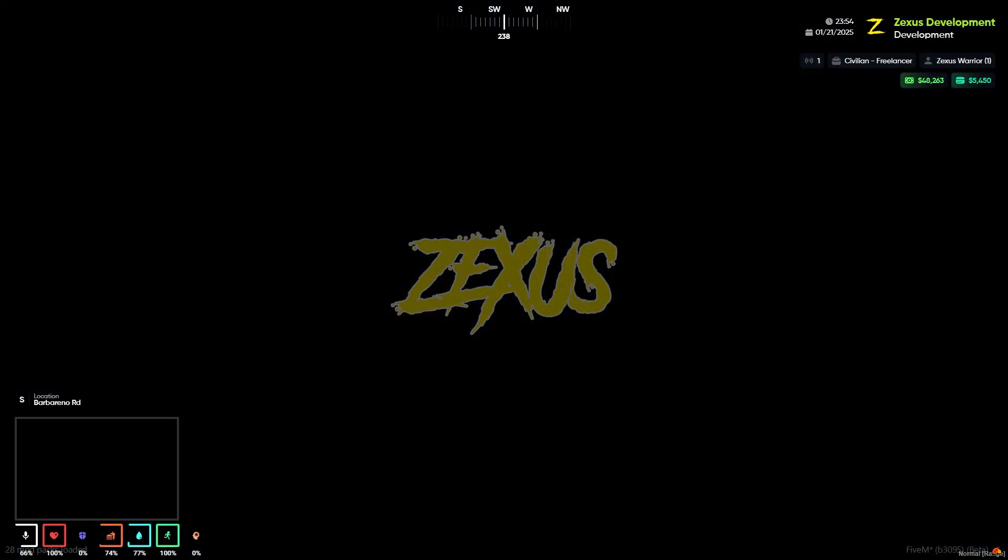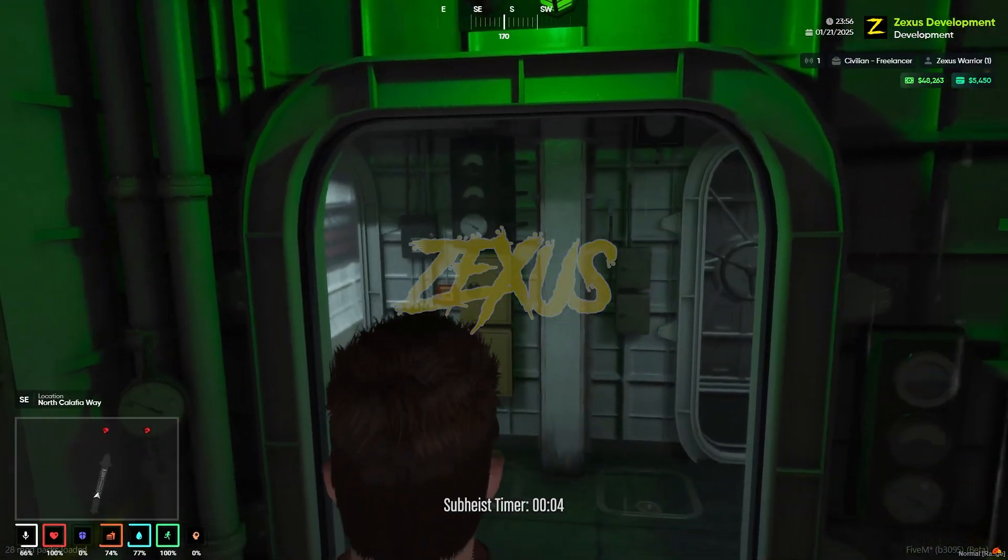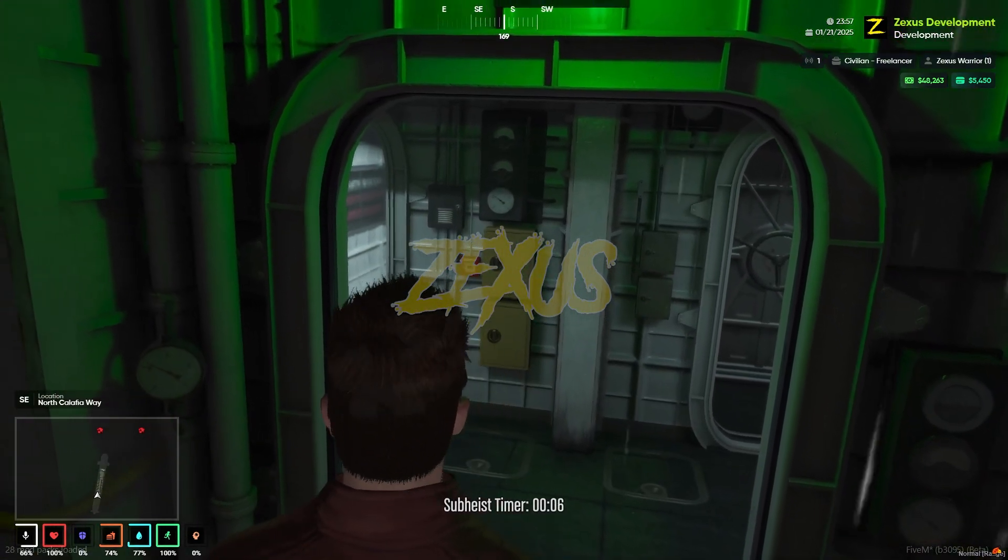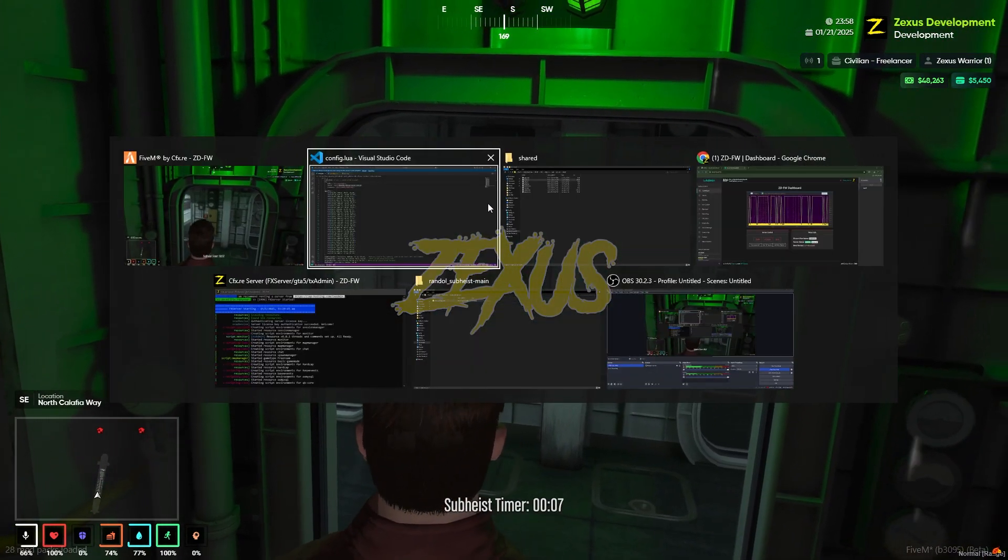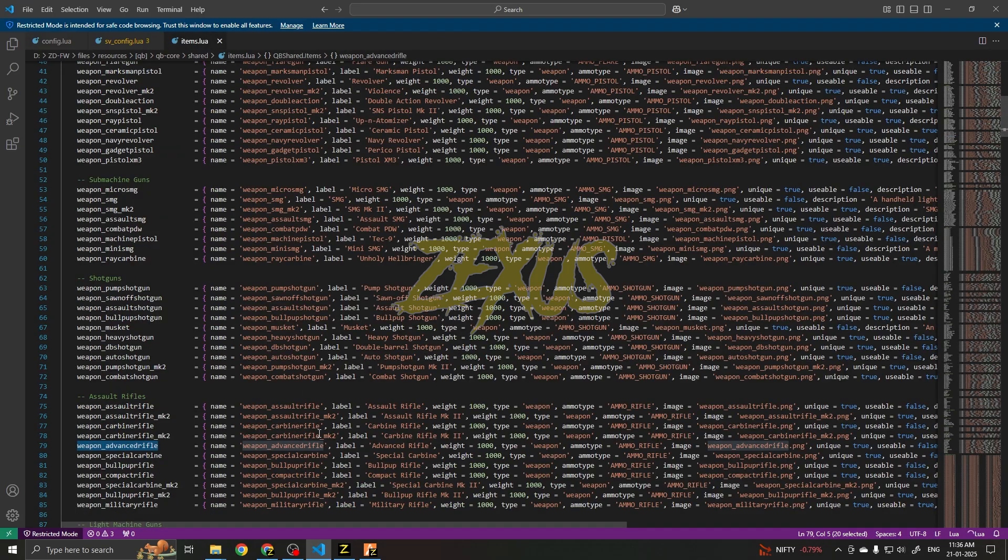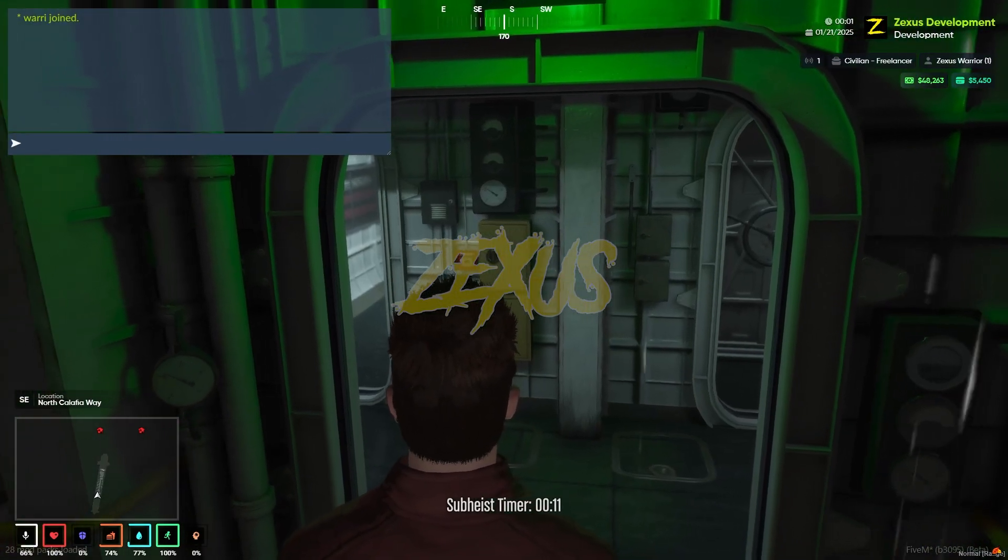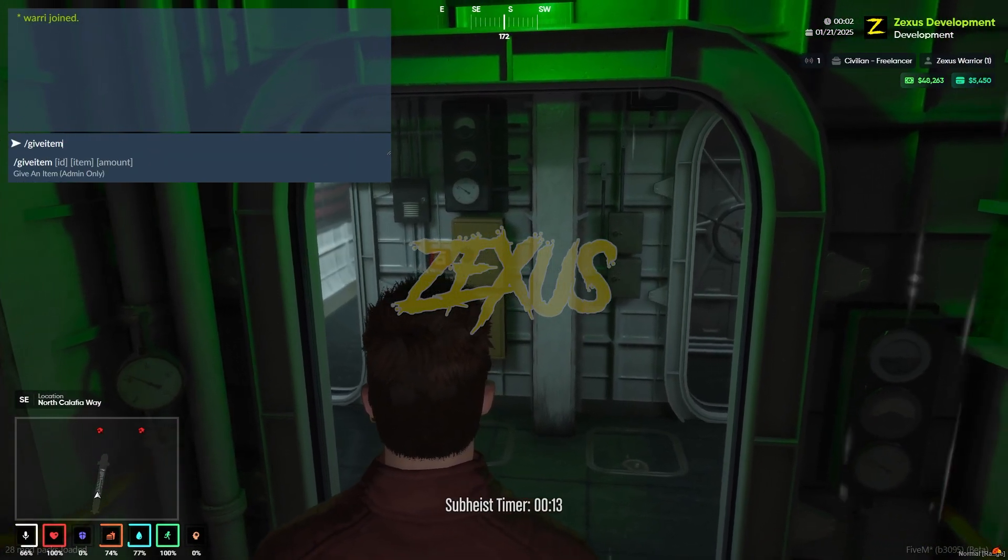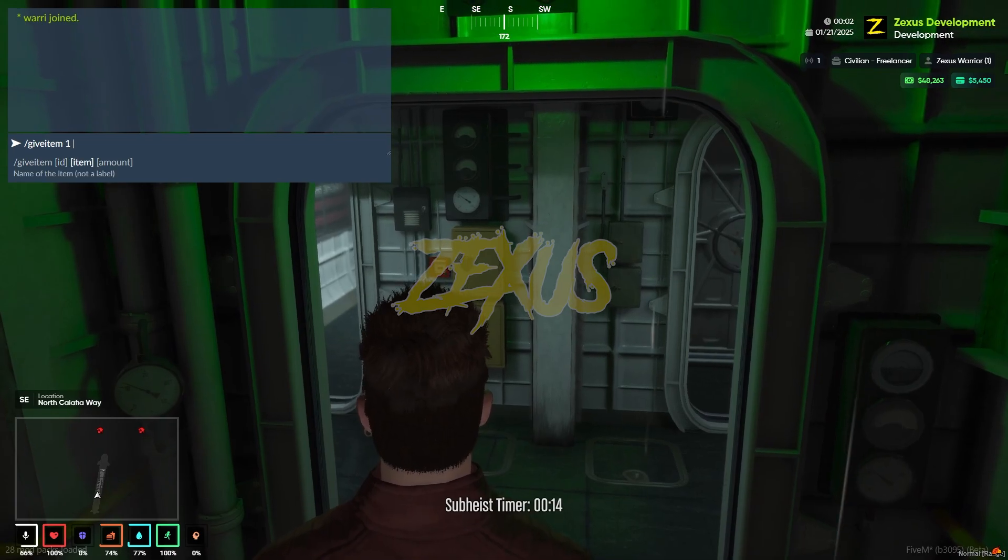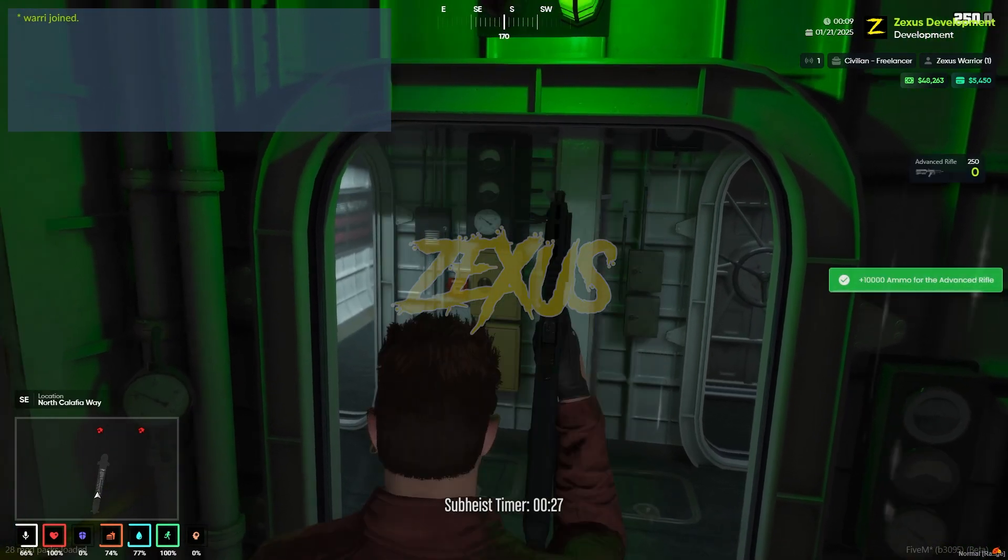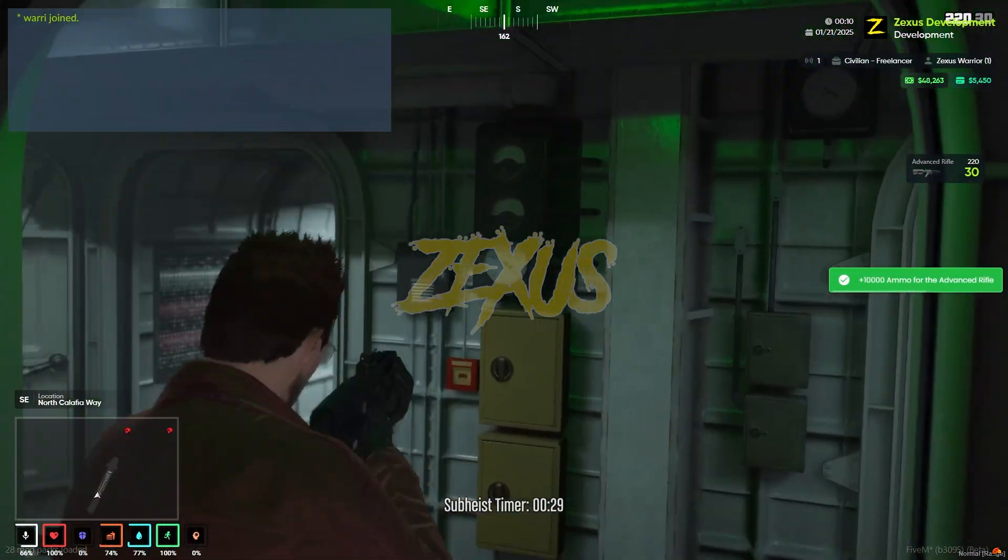We just need to use our target eye to interact with the ped and click on Start Heist. Now as you can see, we've reached inside the submarine. Now let's give ourselves a weapon. Okay, now let's start the rampage.